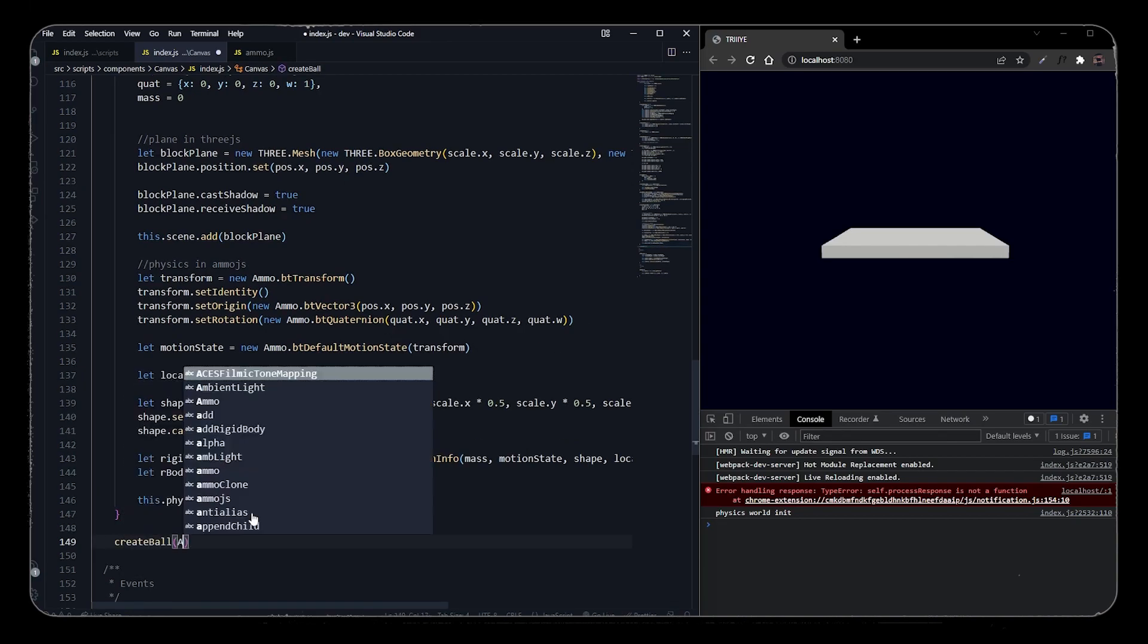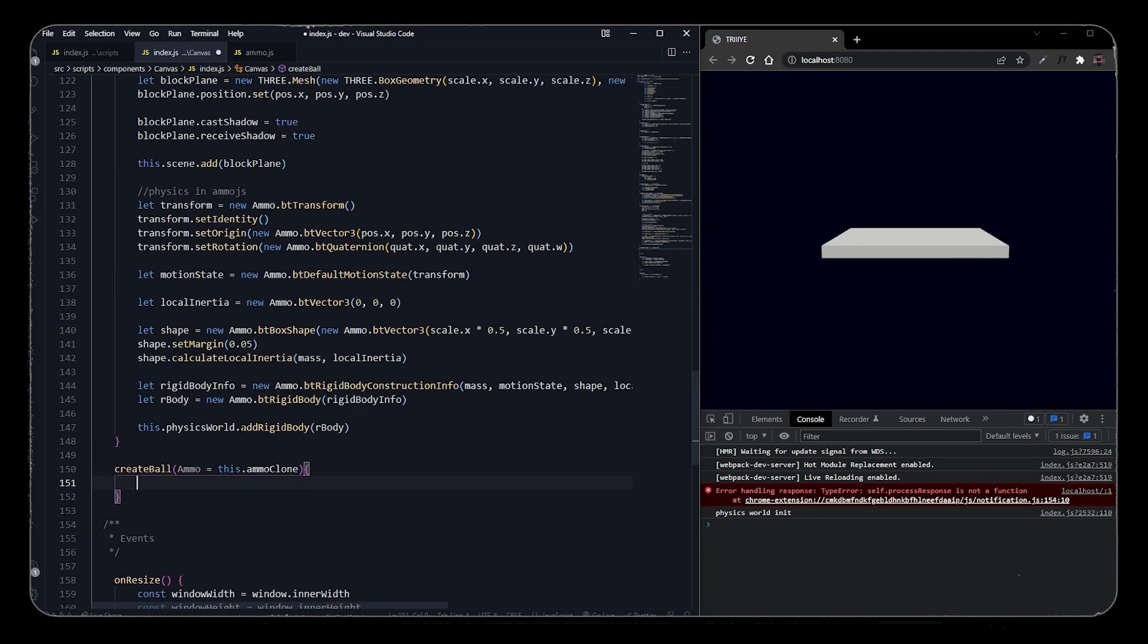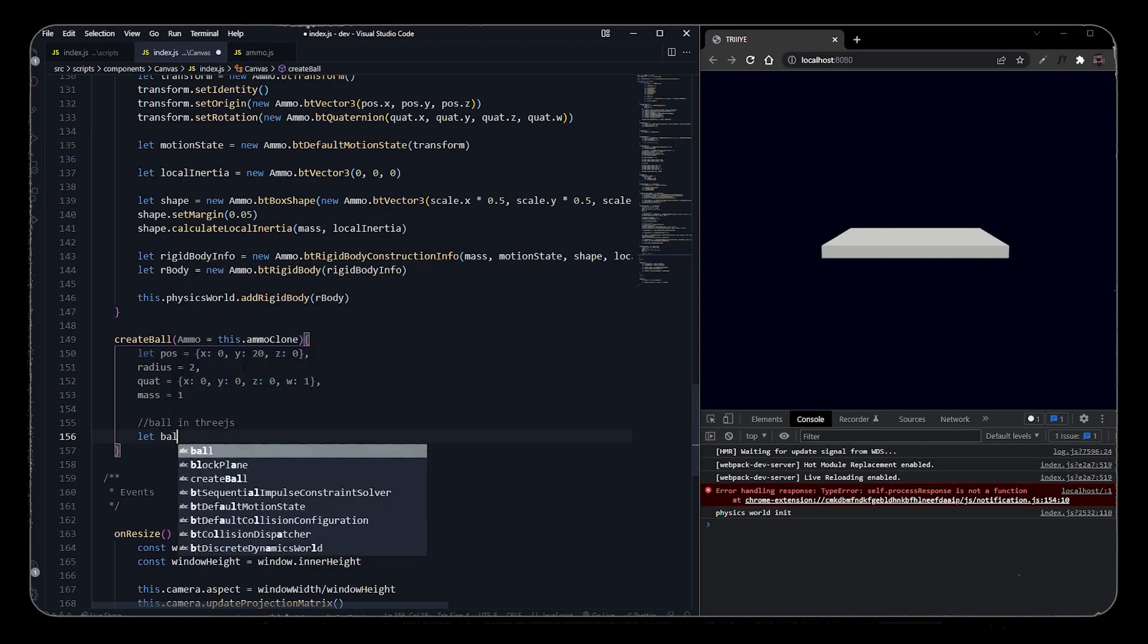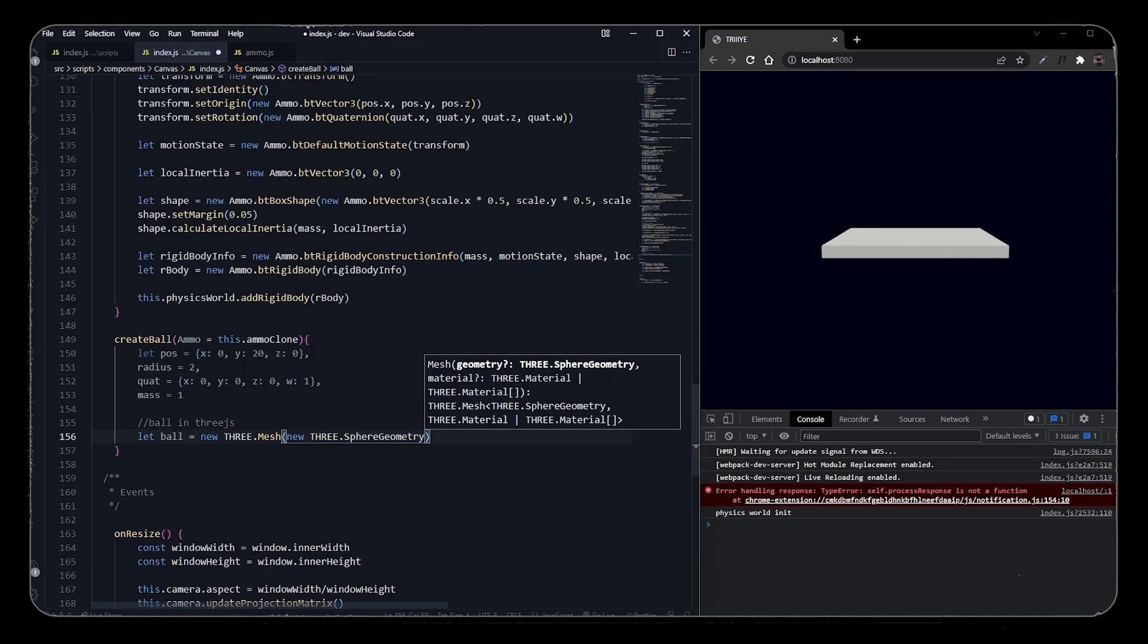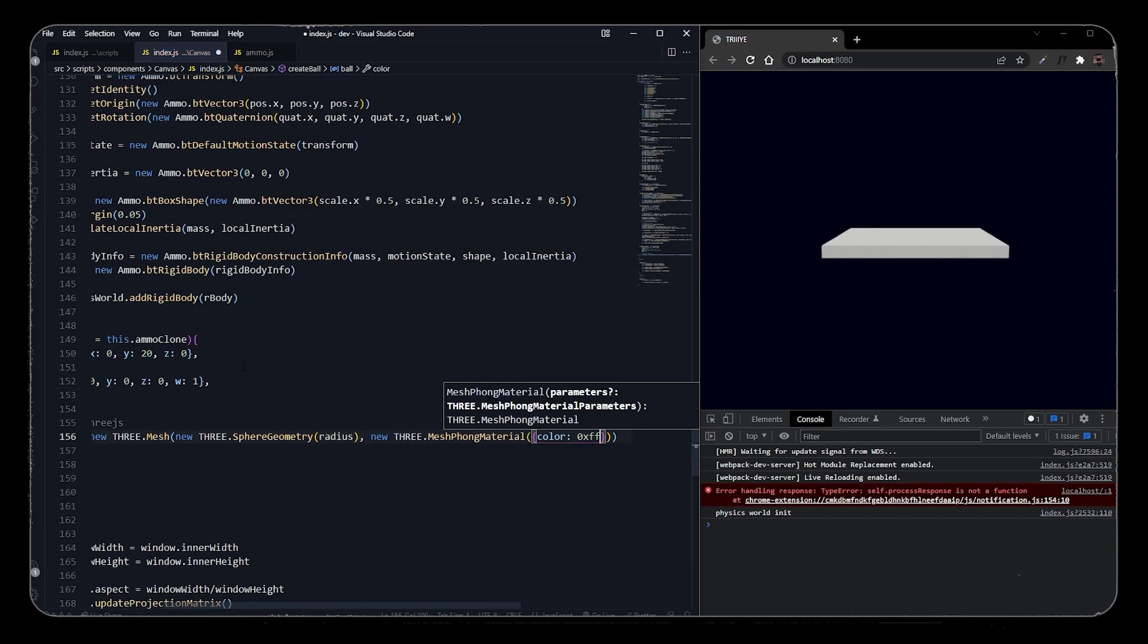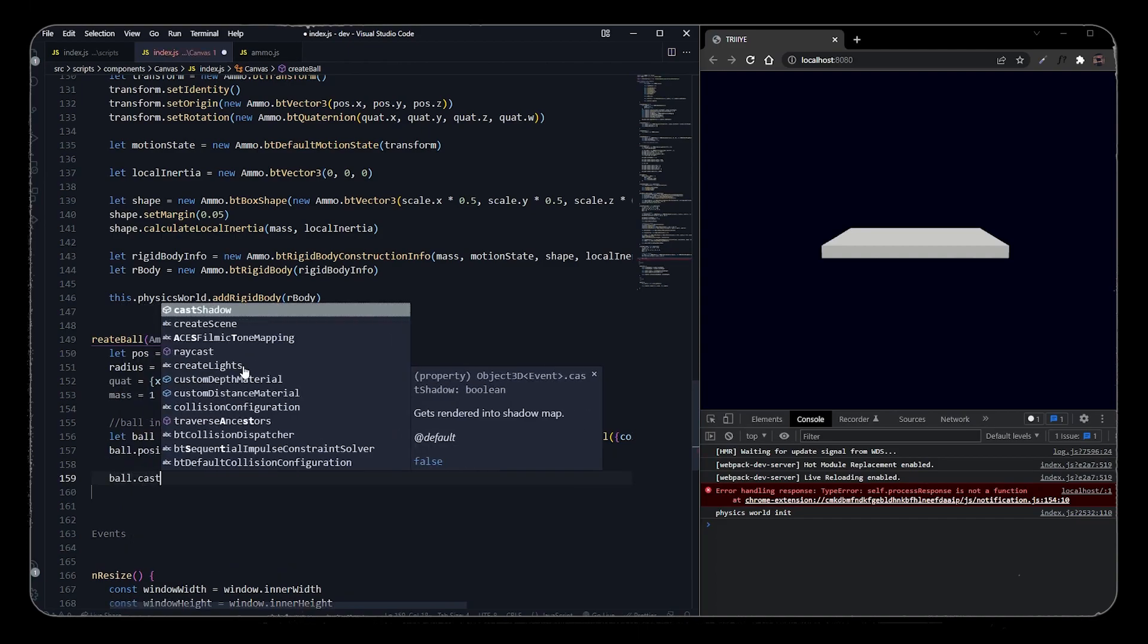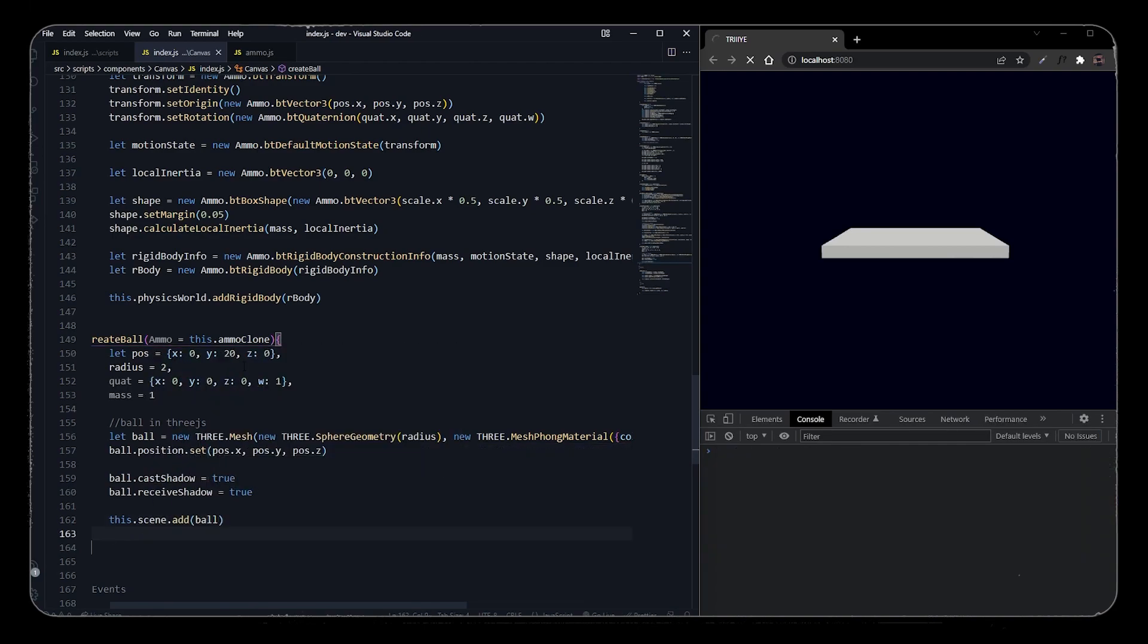Okay, so now let's create a new function called 'create ball'. We'll pass Ammo in this function and we will call this function after create plane. We'll copy the same parameters from the plane function except we will change the Y axis of position to 20, and we will change the scale parameter to radius as we don't need any scale parameters other than radius for a sphere. We will change its mass to one so that it is an active rigid body. Let's use Three.js to create a new mesh - we will add sphere geometry and we will pass radius as its parameter, and we will add a new Phong material with color red. We will set the position of the ball as position X, Y, and Z from the parameters, and we will enable castShadow and receiveShadow equal to true. Let's add this to the scene. As you can see, we have added the ball to the scene.